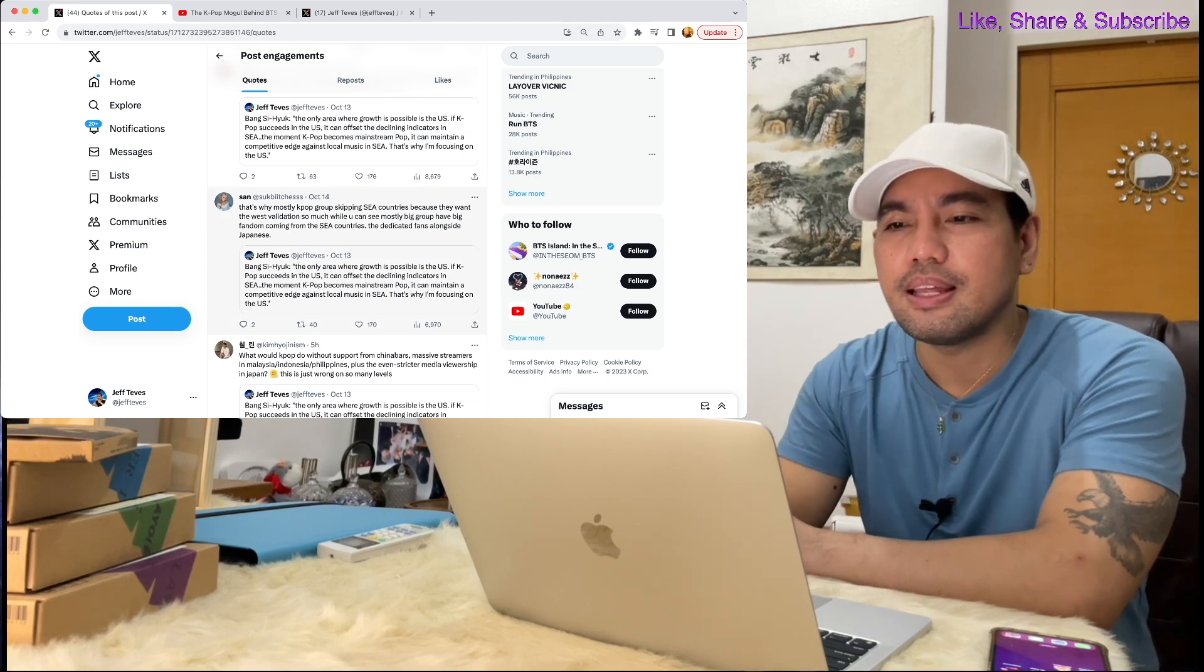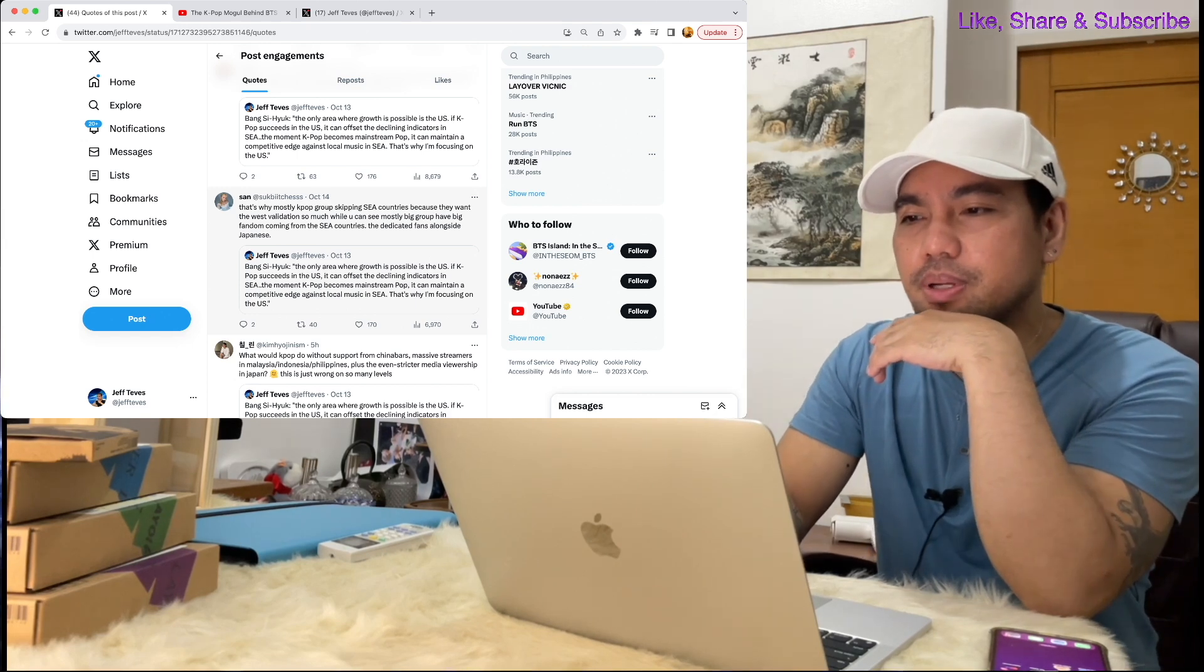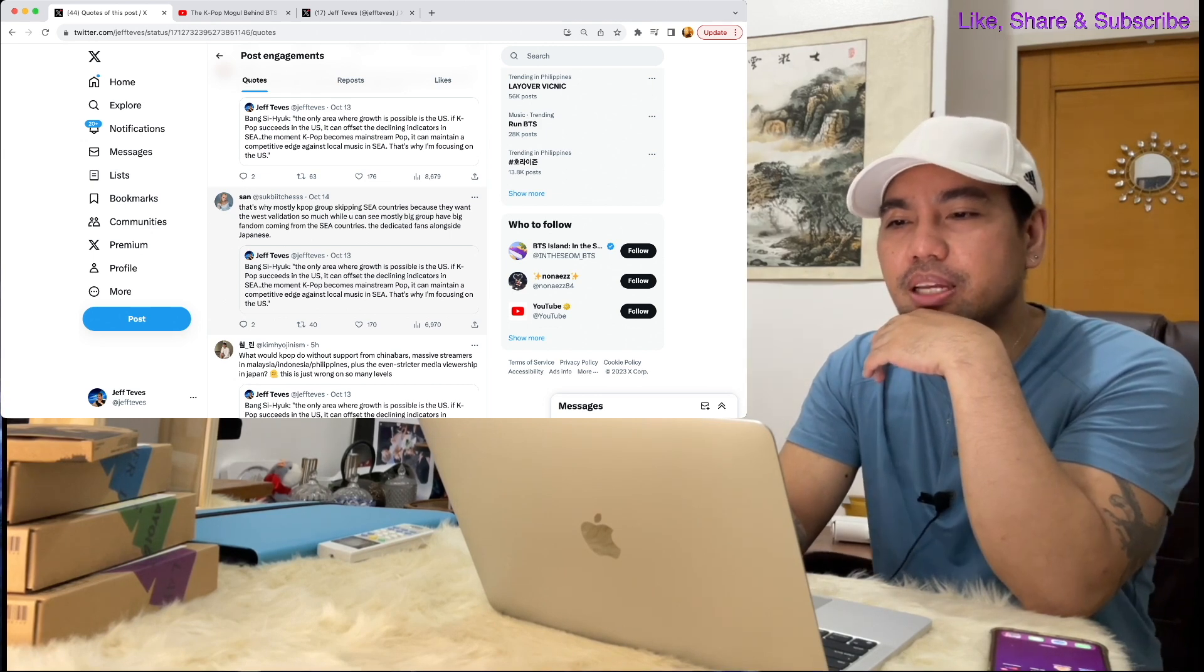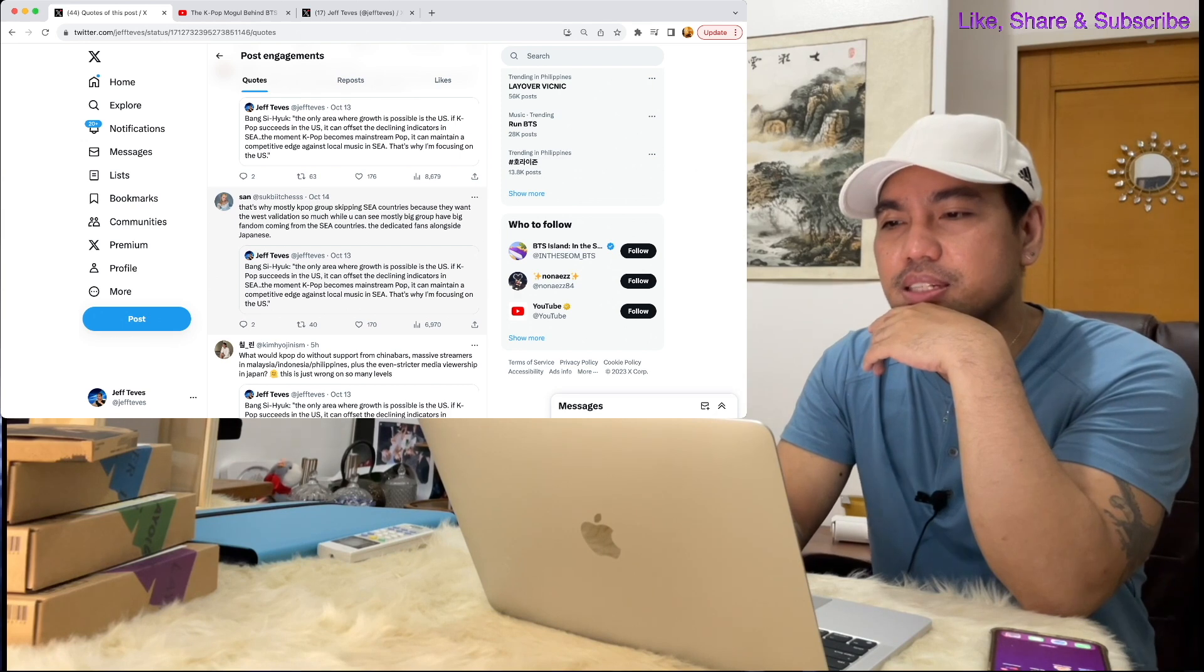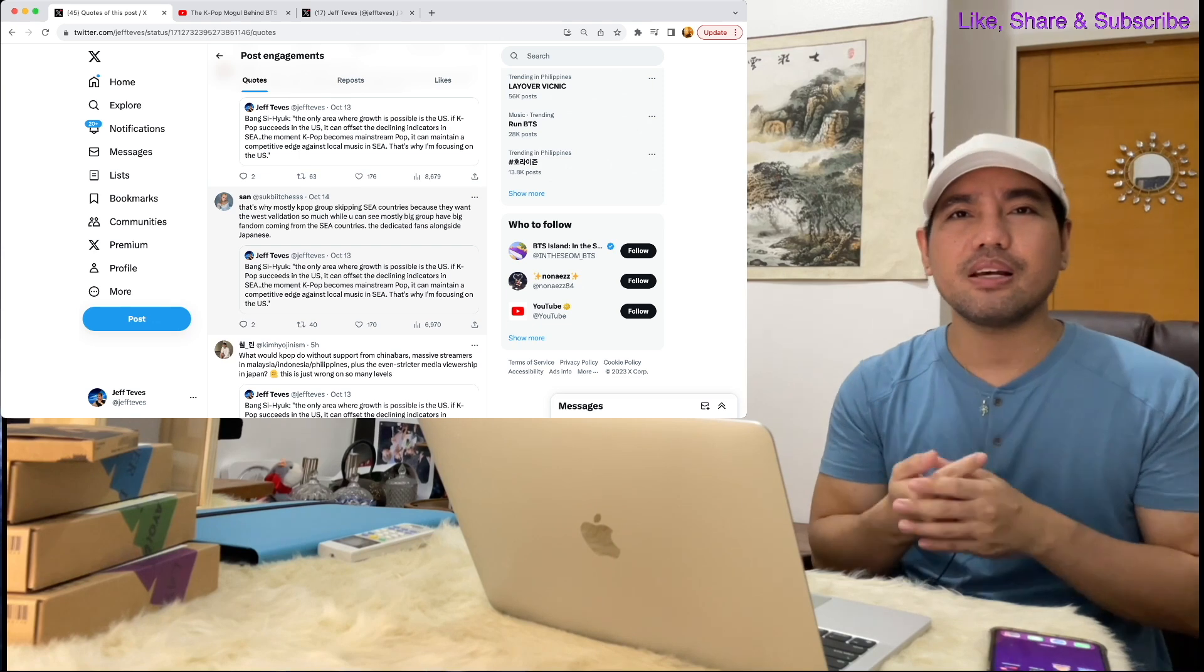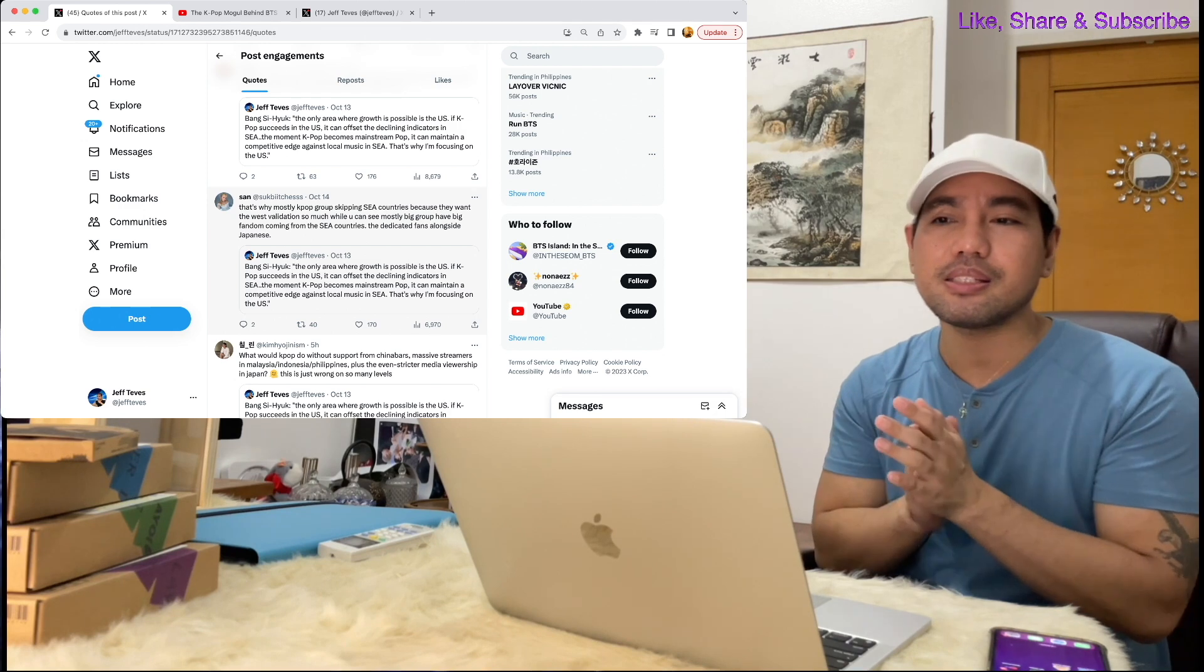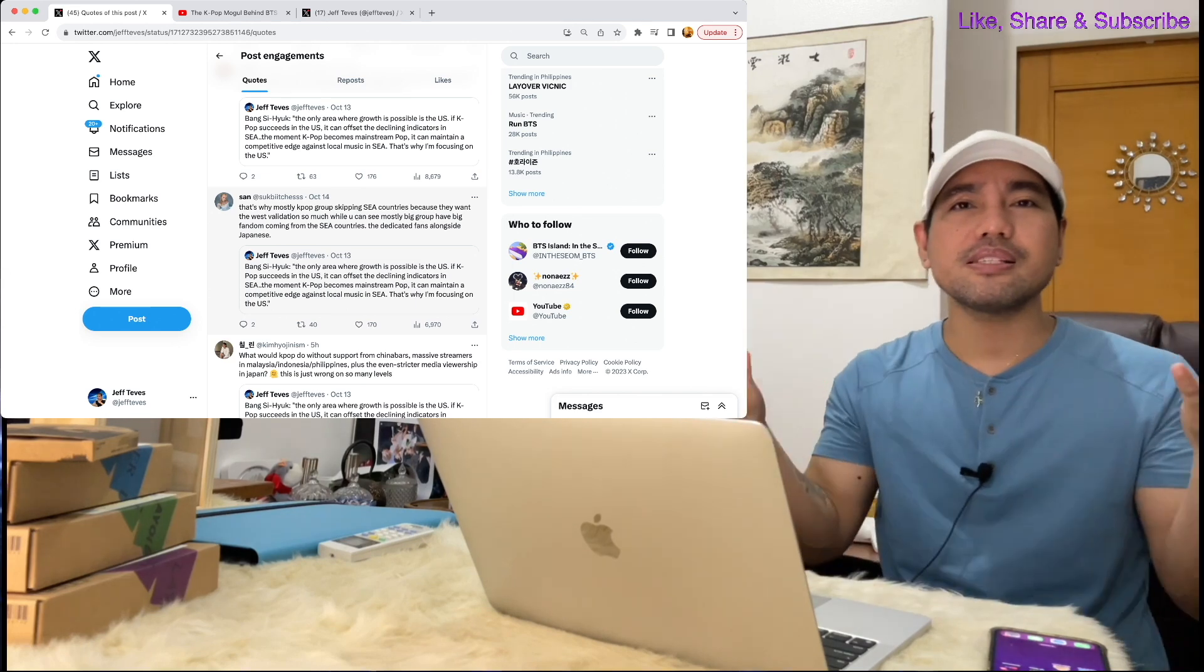Here's another one, final one: That's why mostly K-pop groups are skipping Southeast Asia countries because they want the West validation so much, while you can see mostly big groups have big fandoms coming from Southeast Asia countries, the dedicated fans alongside Japanese. So guys, these are the comments from the fans, especially from Southeast Asia. Obviously some of the fans here are not happy with Bang Si-hyuk's statements saying that he's gonna focus on the U.S. market.